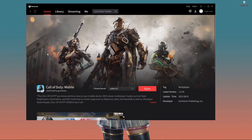First of all, you have to open your old version of Call of Duty Mobile in your GameLoop. I'm going to open my old version right now. You can see that the version is 1.0.34, so we need version 1.0.35. I'm going to show you how to update, step by step — just watch the full video and stay connected with me.